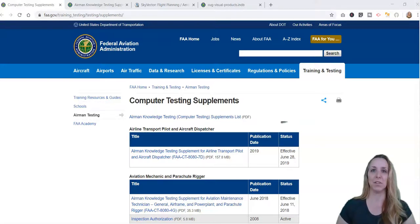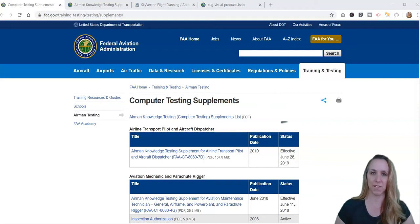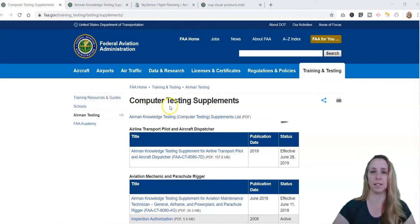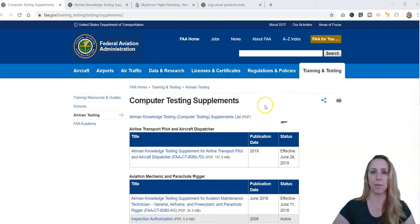What are typical chart questions on the FAA Part 107 exam? To get familiar with the charts you will be using, I suggest going to the FAA Computer Testing Supplements page. Just type into Google 'FAA Computer Testing Supplements' and it will bring you right to this page.